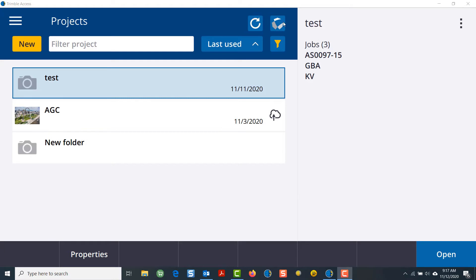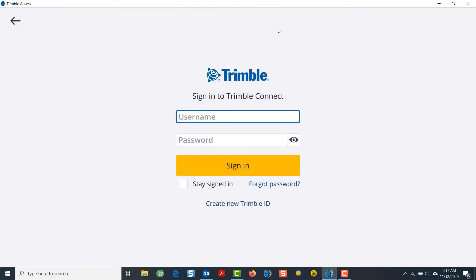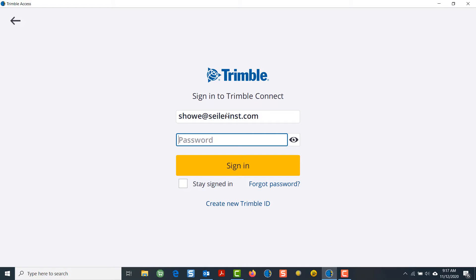If you click on the Trimble Sync Manager icon, it will take you to the login screen. The first thing you'll do is put in your username and your password.